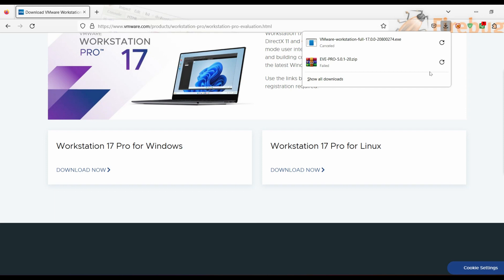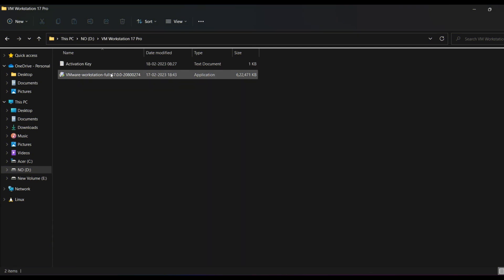There is one problem: the license key or activation key. VMware Workstation 17 Pro is available only for 30 days as a trial, after which you have to purchase it. But we are not going to purchase it. I will show you how to install VMware Workstation 17 Pro for absolutely free. This is the VMware Workstation exe file — clicking on it to start installation. Click Yes on the UAC prompt.